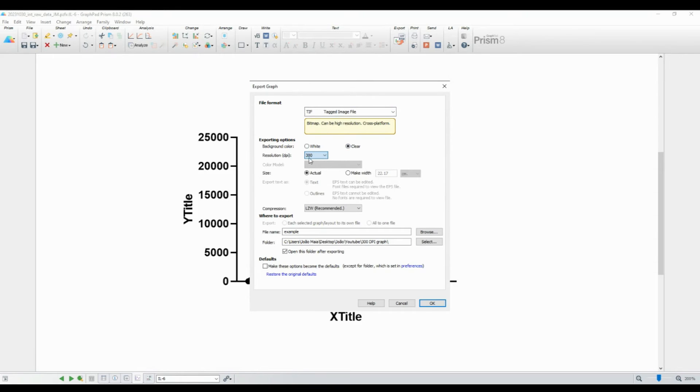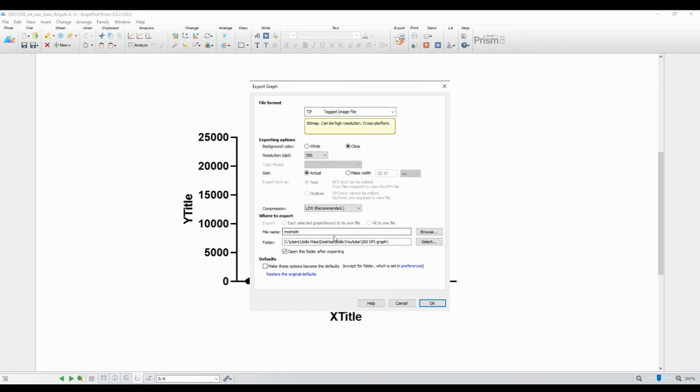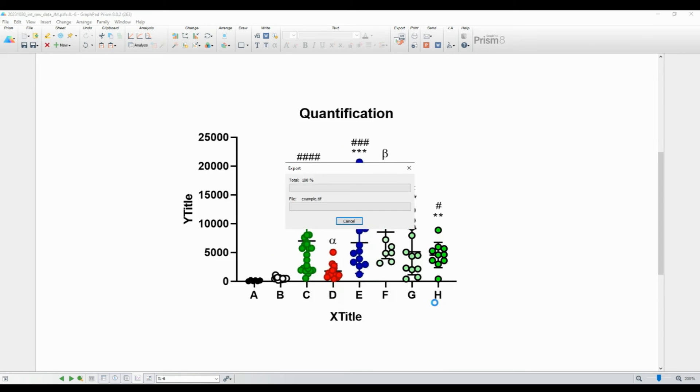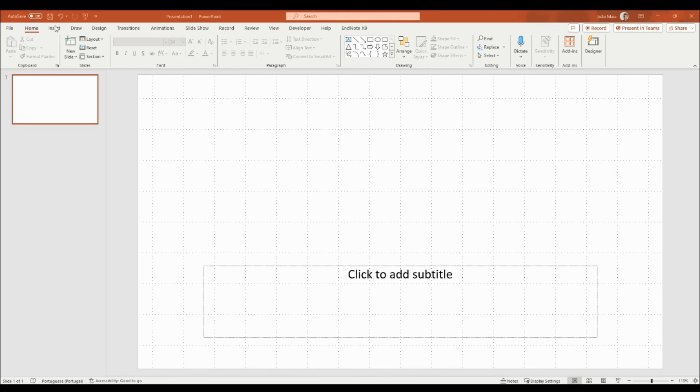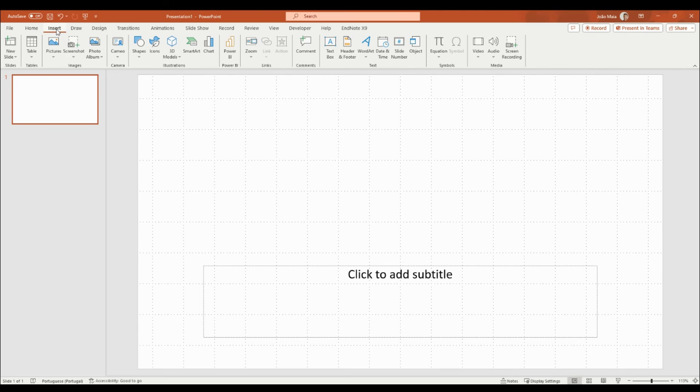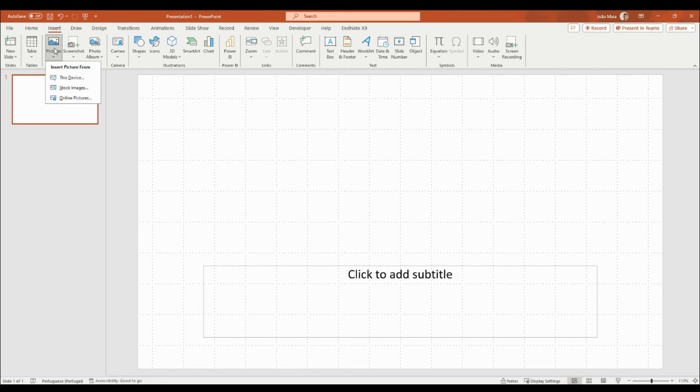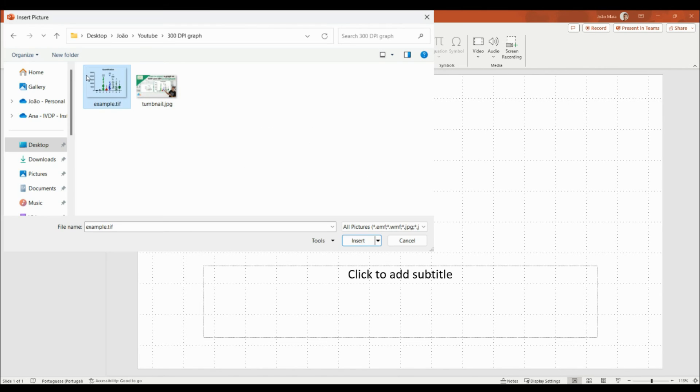Finally, click the Export button and GraphPad Prism will save your graph as a TIF file with a resolution of 300 DPI in the location you specified. And there you have it. You've successfully exported your graph as a high-resolution TIF file with 300 DPI using GraphPad Prism.